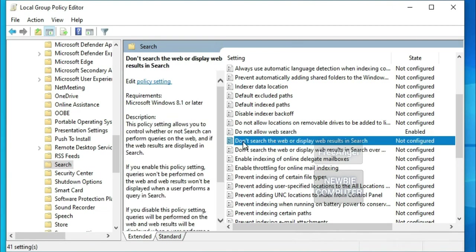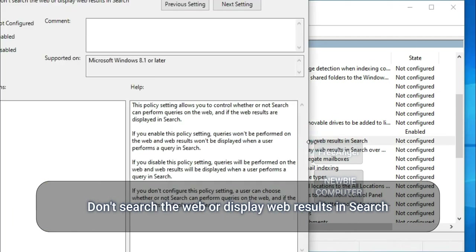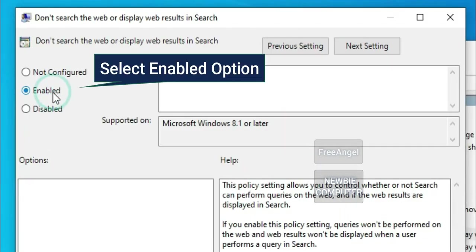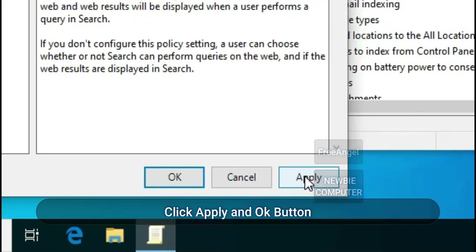Don't search the web or display web results in search. Select Enabled option and click Apply and OK button.